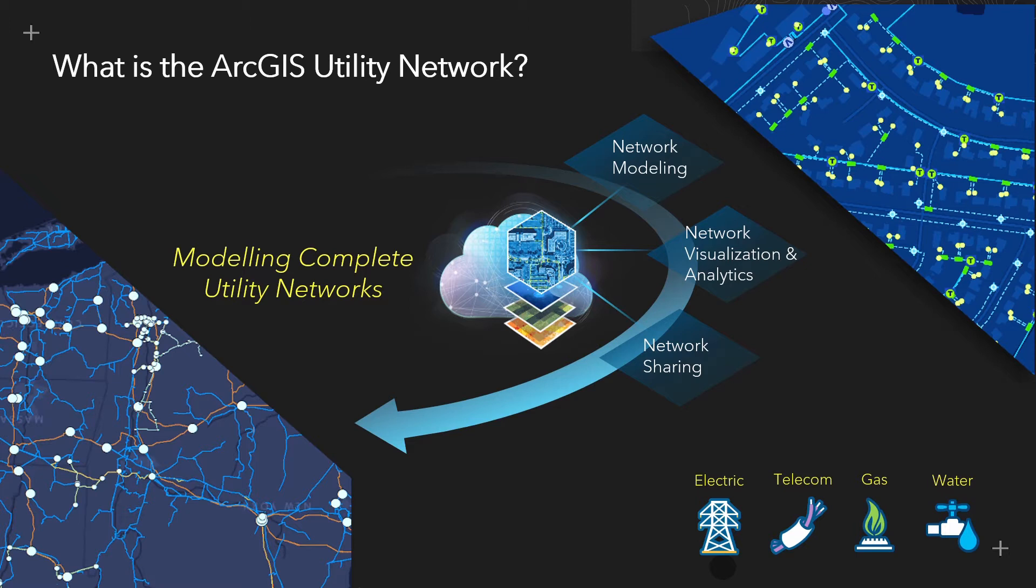As the utility network is designed to understand how real world assets are connected, another core component is the ability to ask critical operational questions such as how many customers are provided access to my utility's resource and individual assets, how can planned or unplanned works be safely and effectively isolated, and which assets need to be operated by an engineer in the event of an incident, such as a burst pipe or a fault.